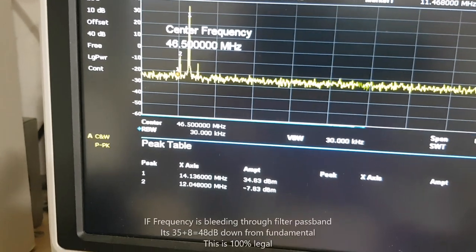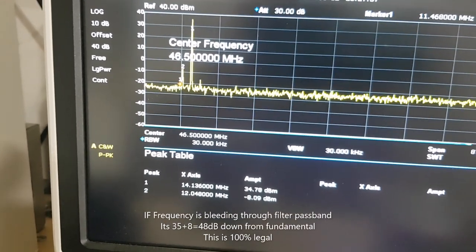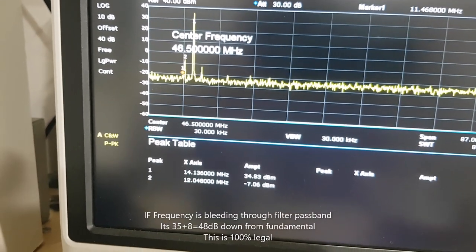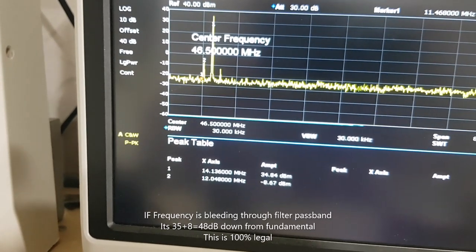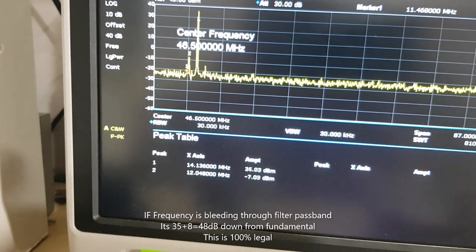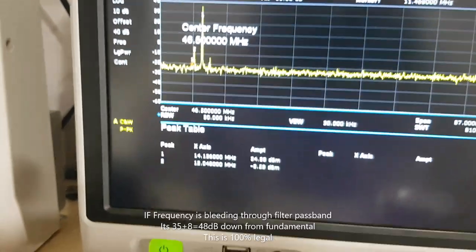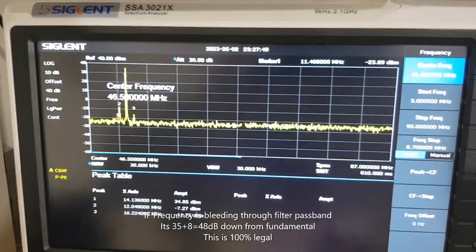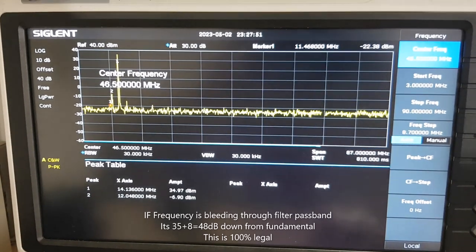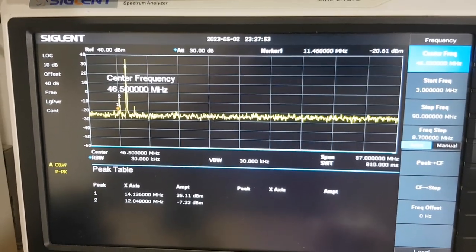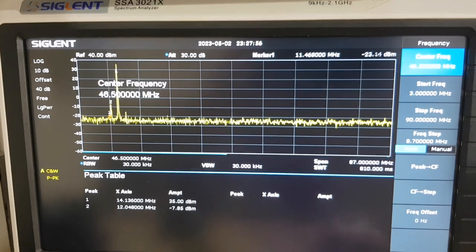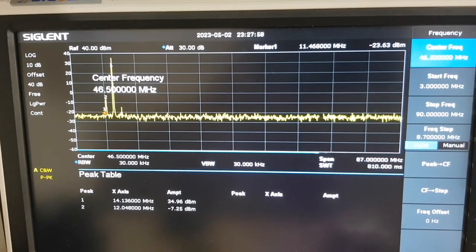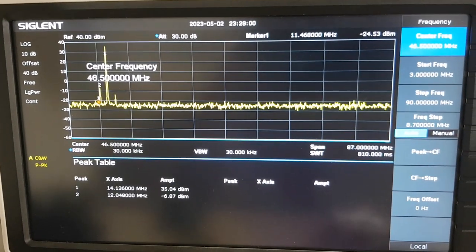And there is that 12 megahertz, that's the IF frequency. And it's about minus 7, minus 8 dB down. So it's very close to being legal within the limits. And I could easily tune that by adjusting the mic gain, and or the RF power, to make it 100% legal.